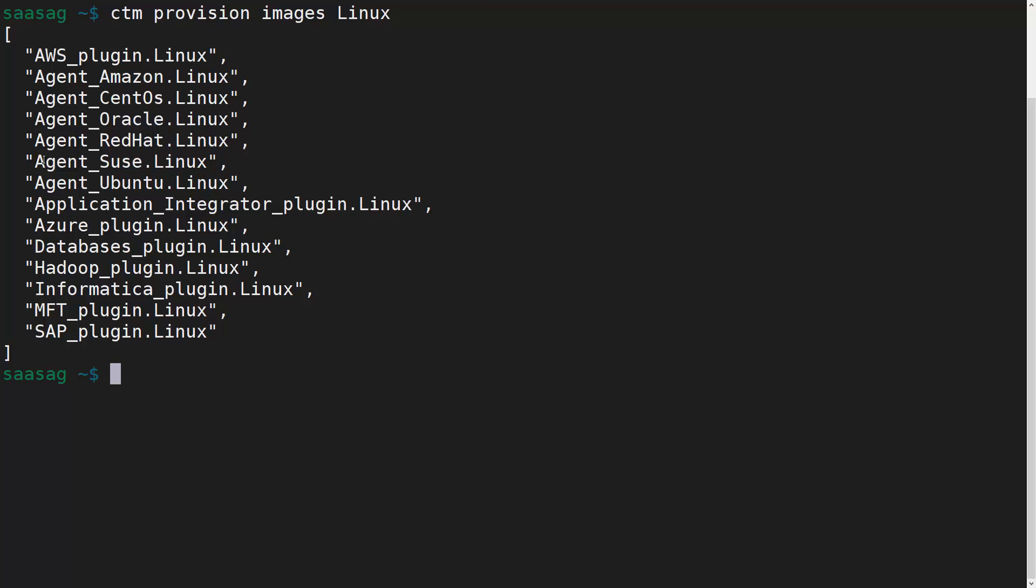The output contains the base agent option for a few different Linux distributions, as well as options that include plugins to interface with external applications. For this demo, we'll choose the base agent for CentOS Linux, however the steps are largely the same no matter which option you choose.